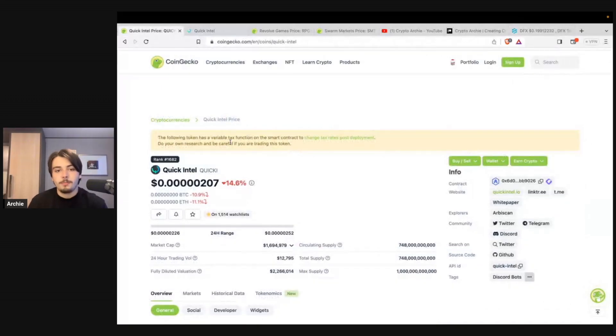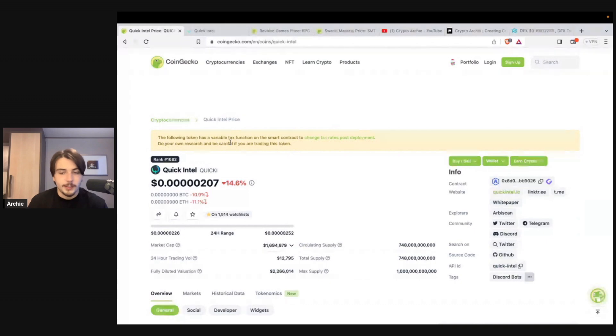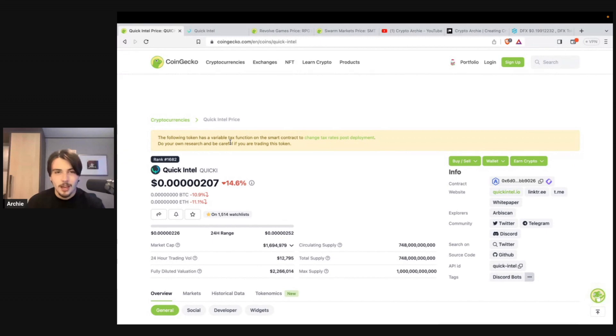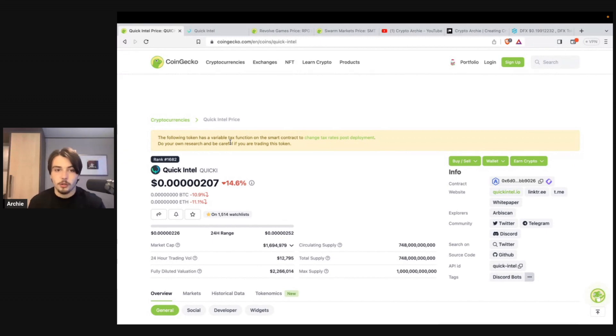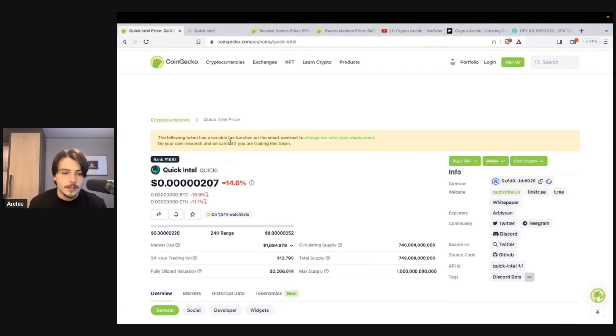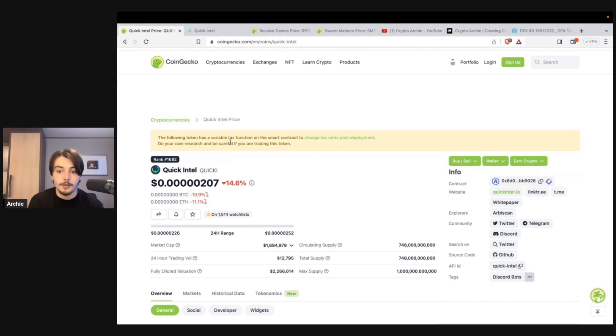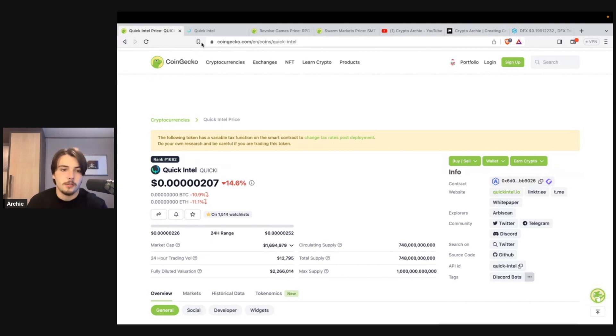This could perform similar to how Dextools token performed last bull run. I see this as an easy 100x. I don't really see it doing more than 100x. I think 100x from here is very, very reasonable. Because it's so niche, it's not kind of like a broad sector that's going to garner a lot of hype like gaming. Because it's so niche, I think a 100x from here is reasonable. Anything more than that, I think we're stretching on the kind of ambitious side.